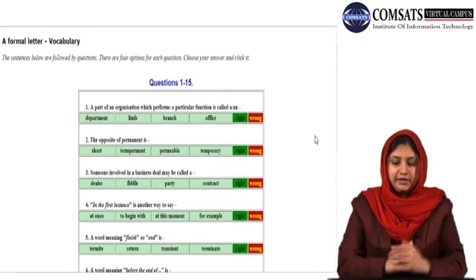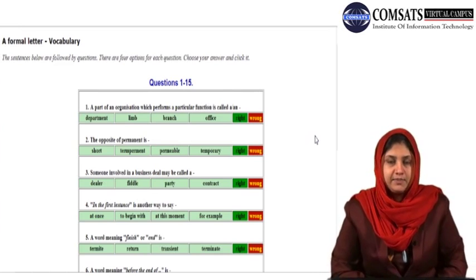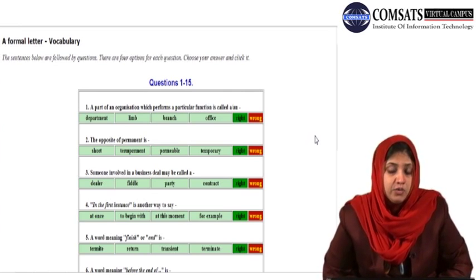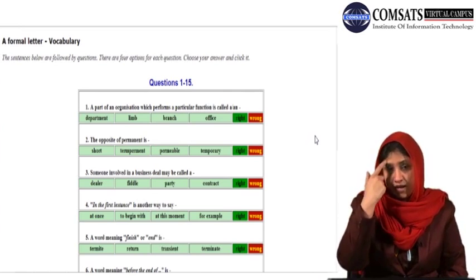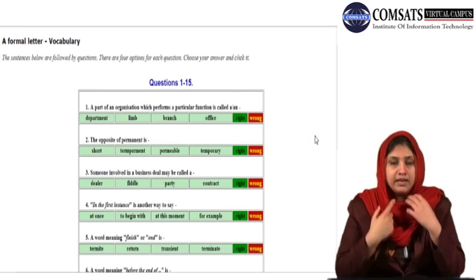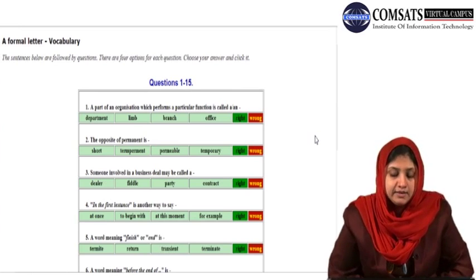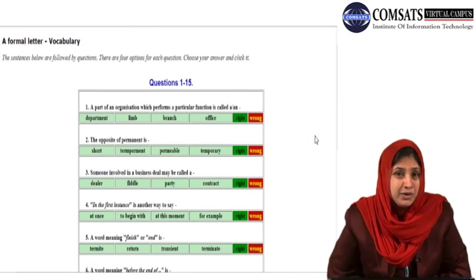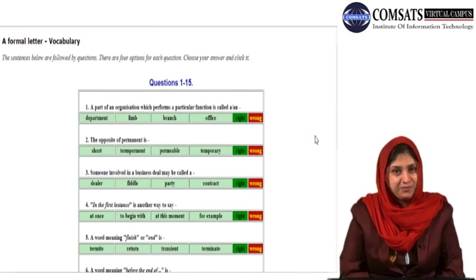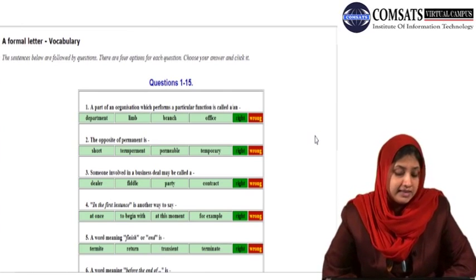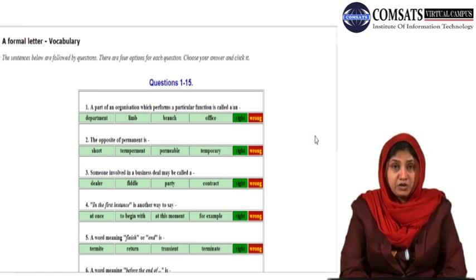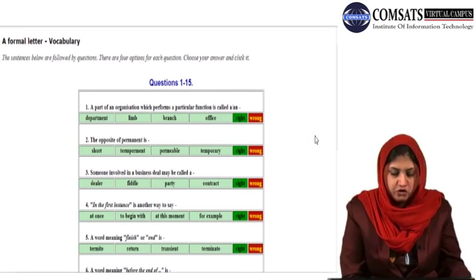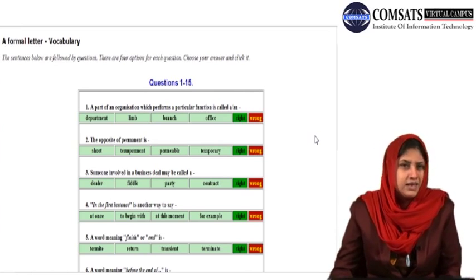And it is not to forget that the activity we are going to have is for formal letter writing. Look at the screen — you have multiple choice questions. These questions will help you understand your information and enrich your vocabulary knowledge and item knowledge for letter writing. I'll put questions onto you with four possible options and you will pick the right answer. Here you go: a part of an organization which performs a particular function is called a department, a limb, a branch, or an office.